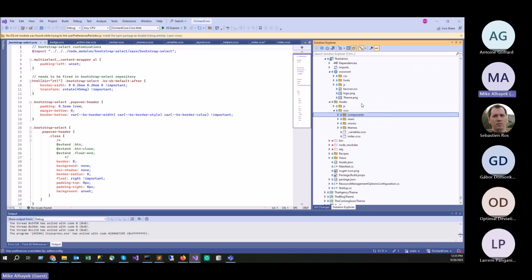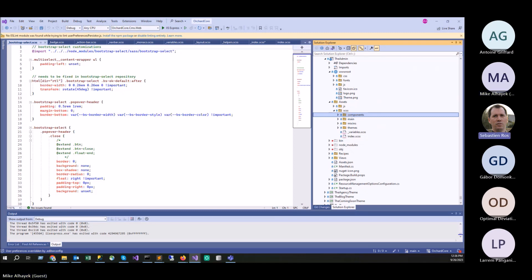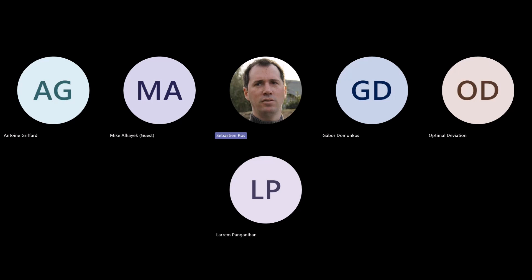We obviously want as much testing of this done, including the dark theme and the light theme, because there were a lot of changes to the styles. We did extensive testing on our end to try to make it as flawless as possible, but most likely we missed a thing or two. If you notice any issue, report it right away — you can ping me or Antoine and we'll address it.